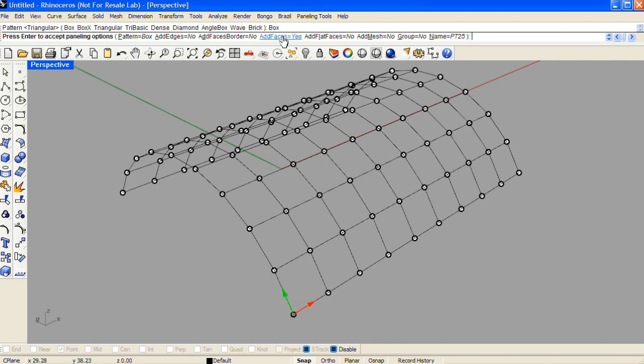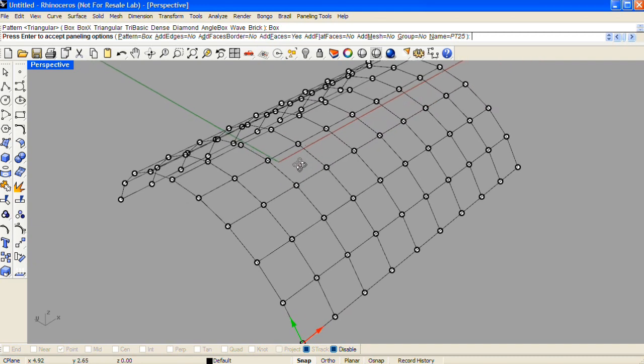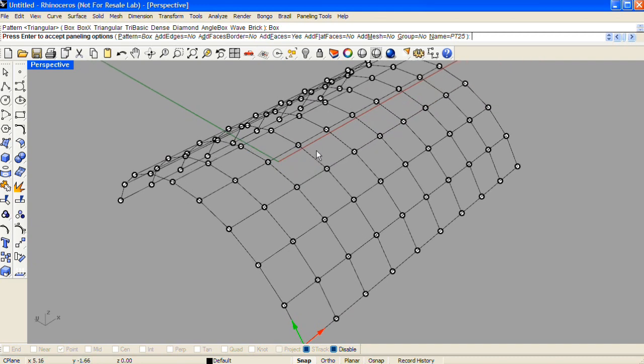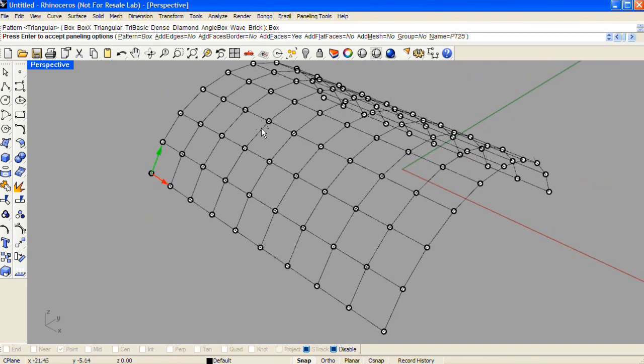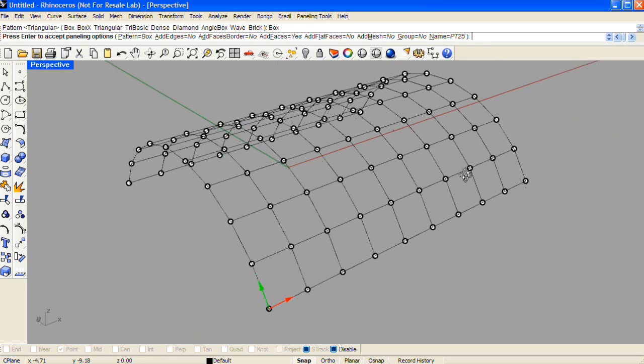Add faces will make a single surface, but it won't necessarily be a flat surface for each panel. And that's dependent on the shape of the grid. You can also choose to make only flat faces. But depending again on the shape of the grid, those face edges might not meet up with their neighbor.